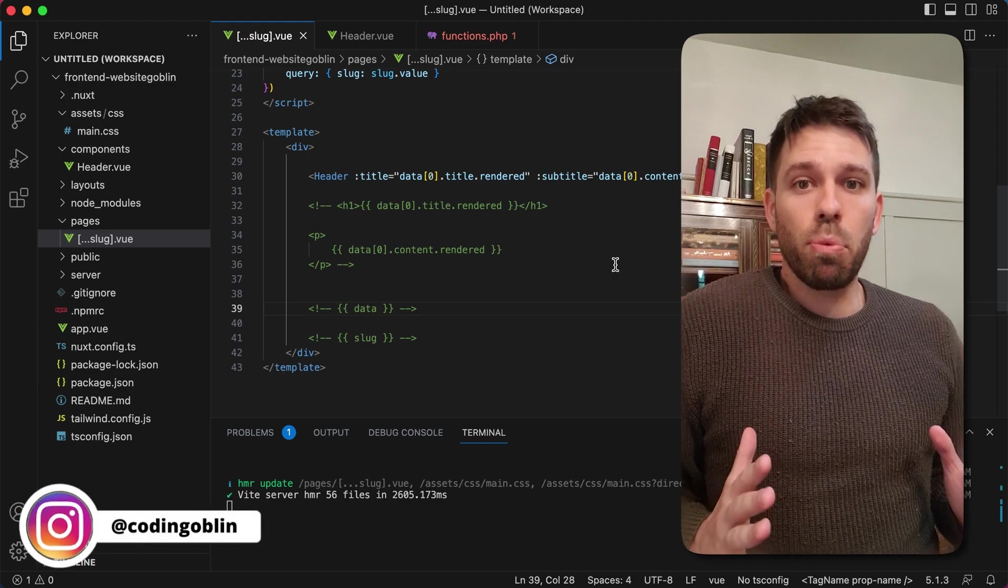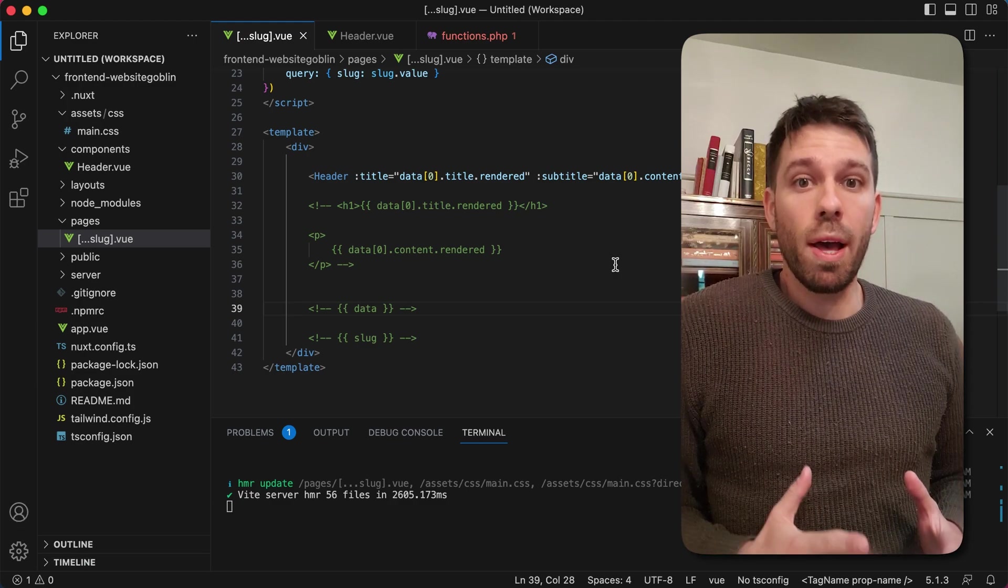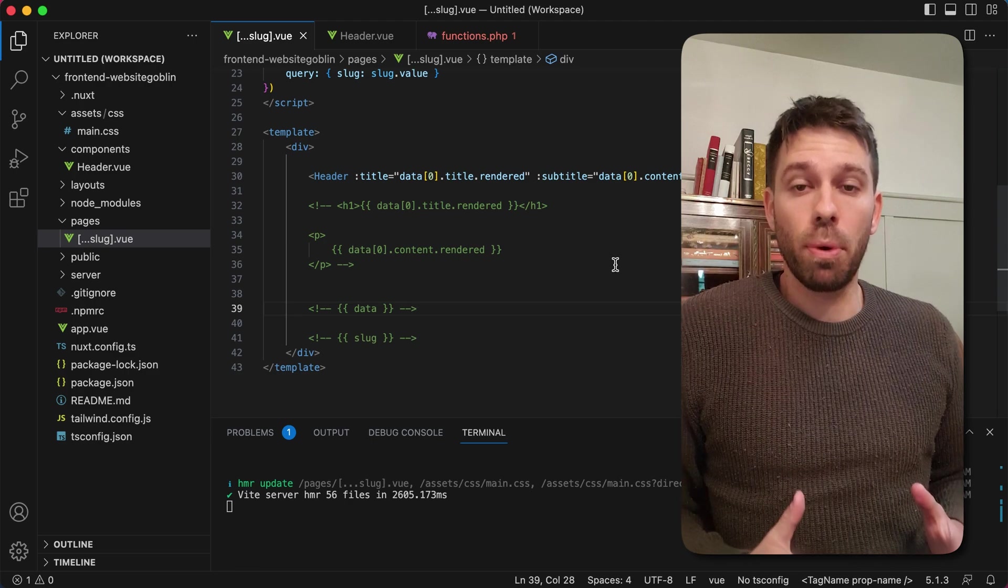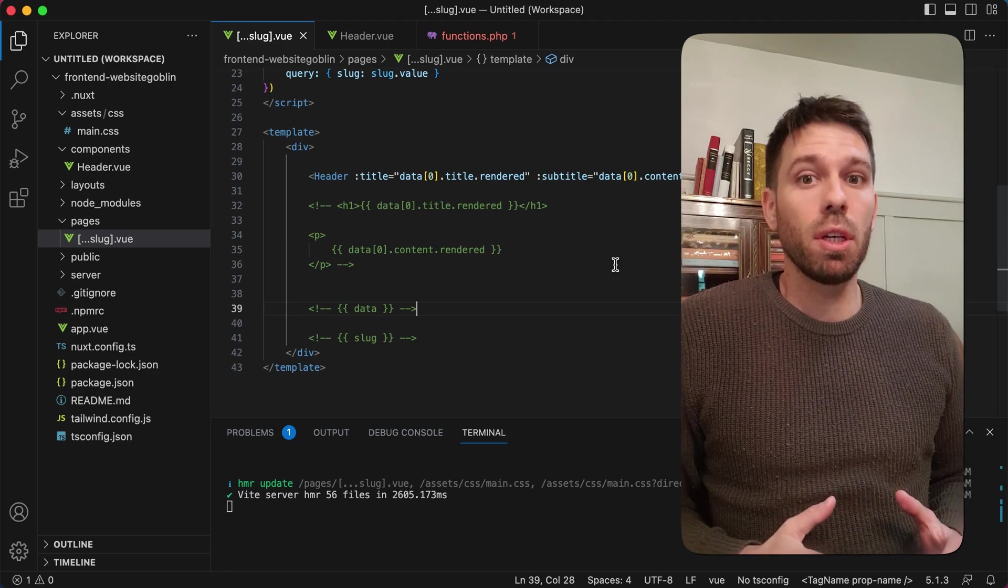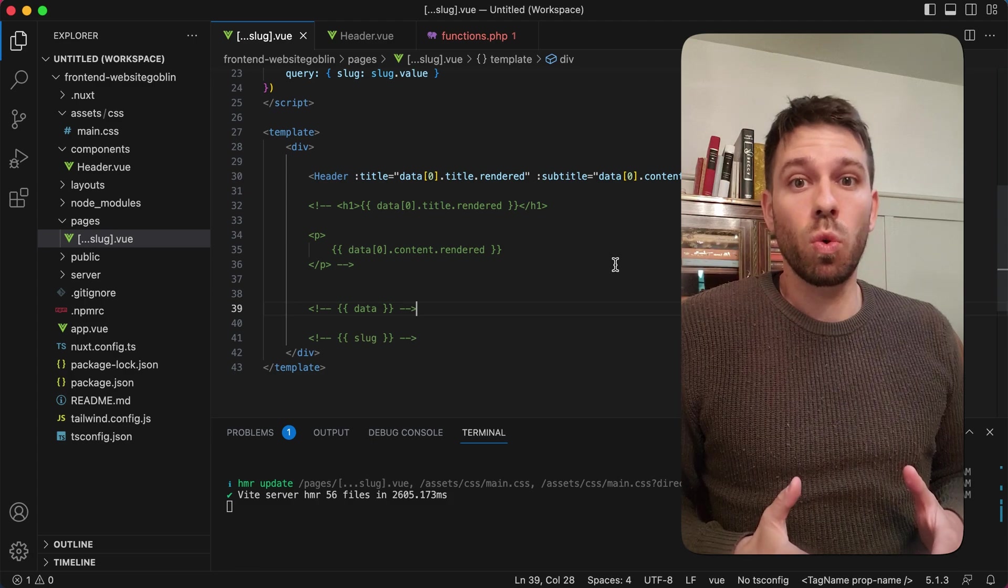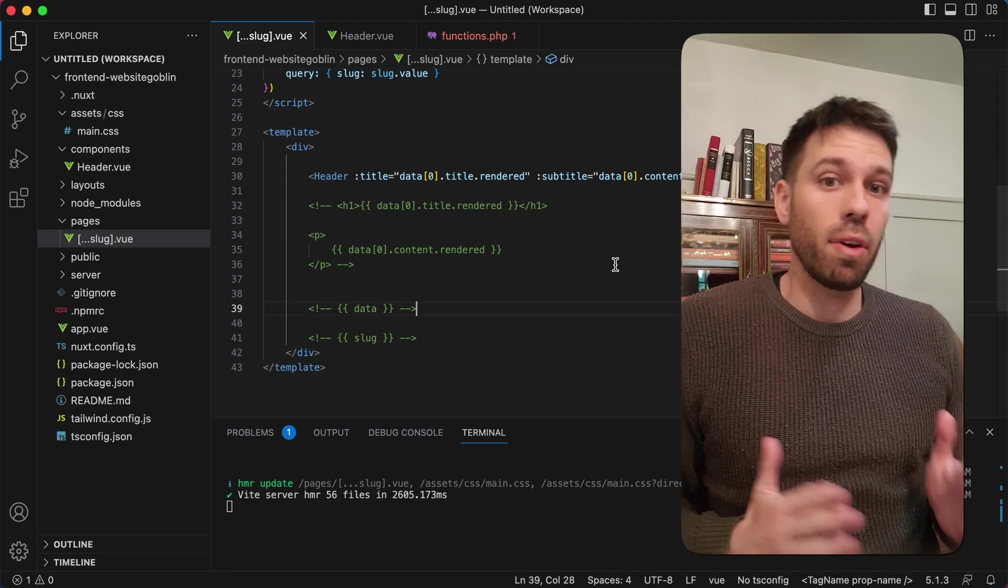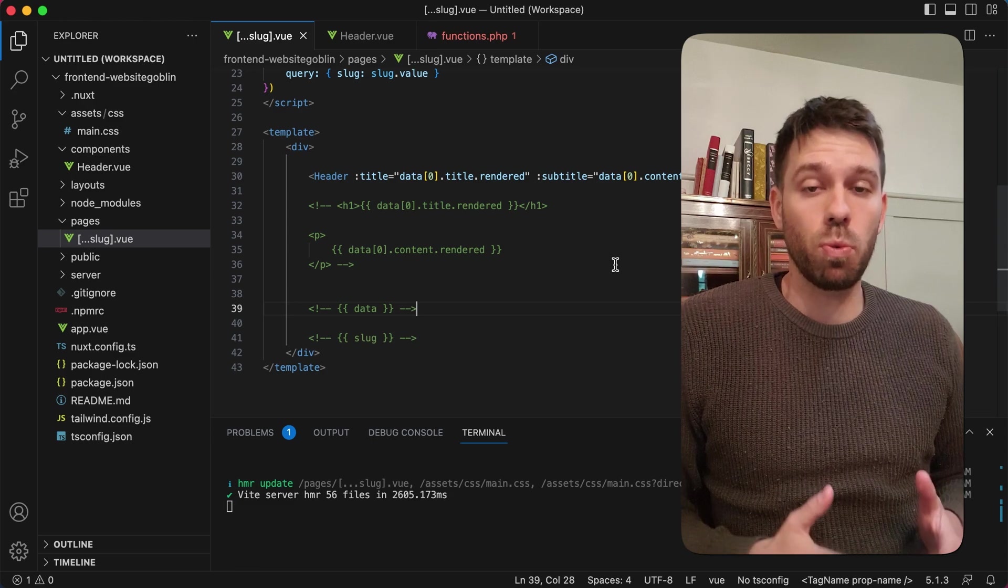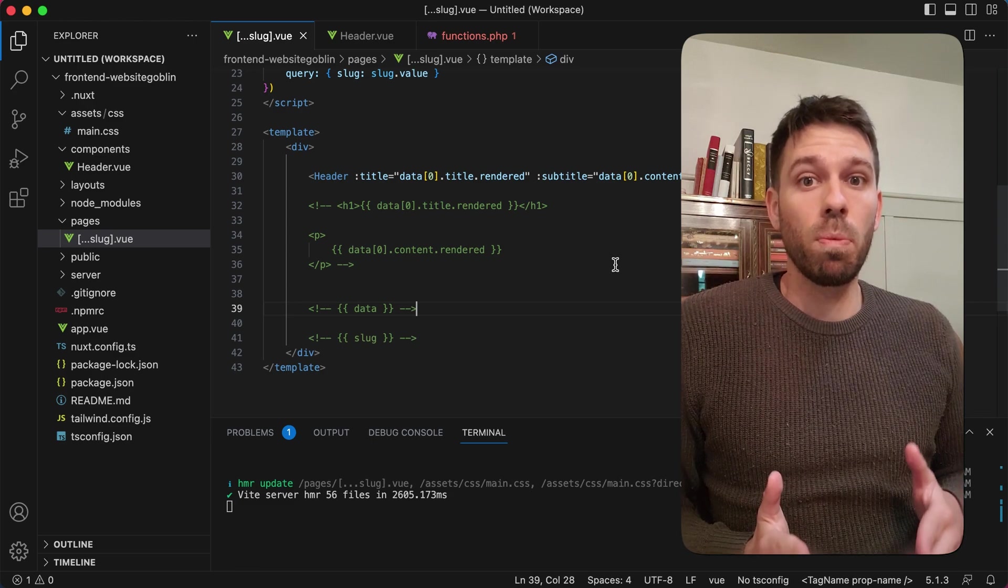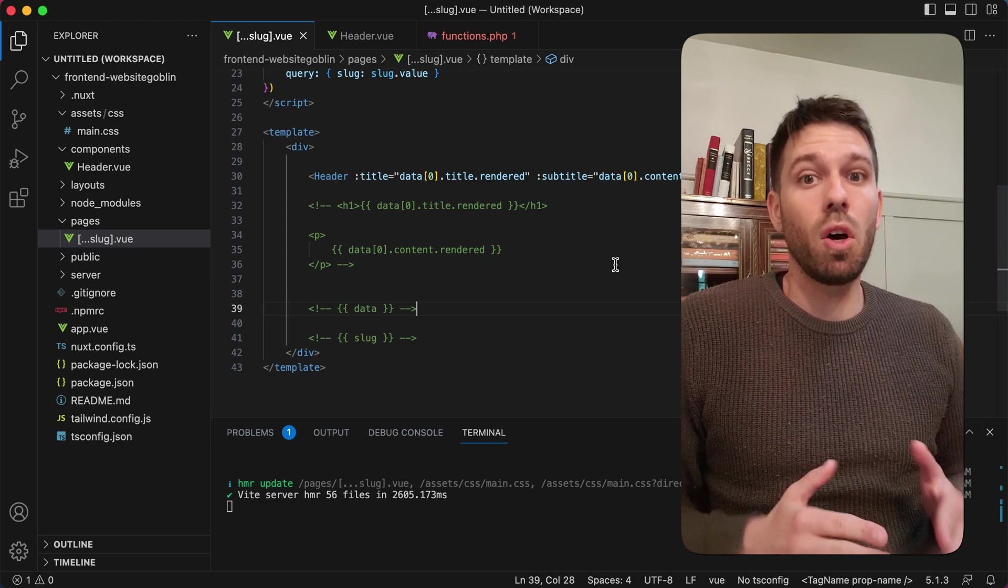At the end of the previous video we were at the point where we were pulling in data from our WordPress API into our Nuxt 3 application. In this video we're going to install Advanced Custom Fields and Advanced Custom Fields Pro into our WordPress website.